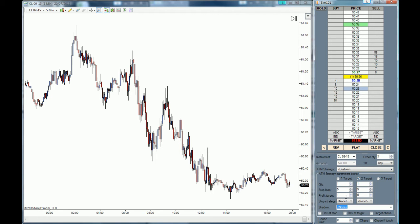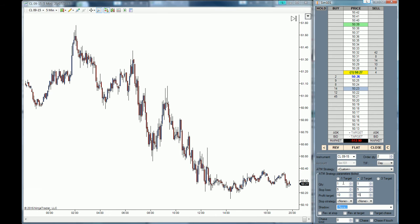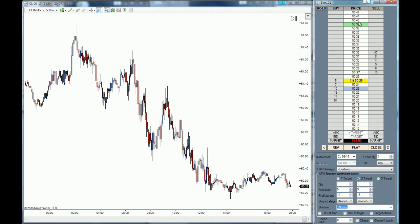We are going to use two profit targets — one at 10 ticks and one at 15 ticks. This means that whether we go short or long, we are going to take profits at 10 ticks for the first contract and at 15 ticks for the second contract. Don't mind the two colors — they only represent the low of the day and the high of the day.